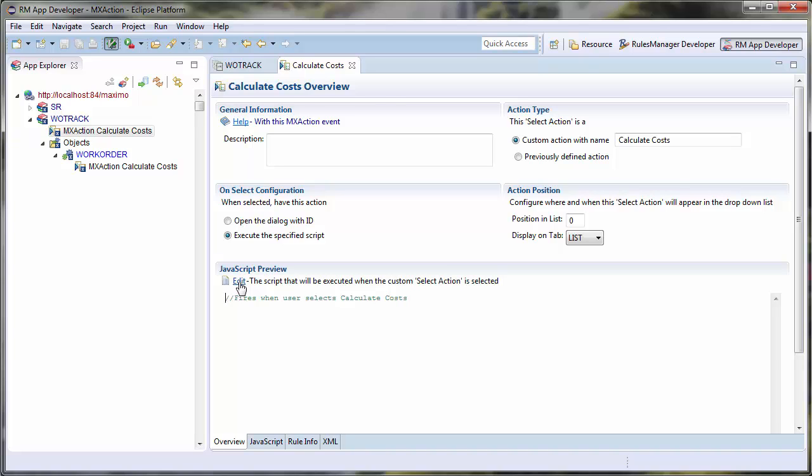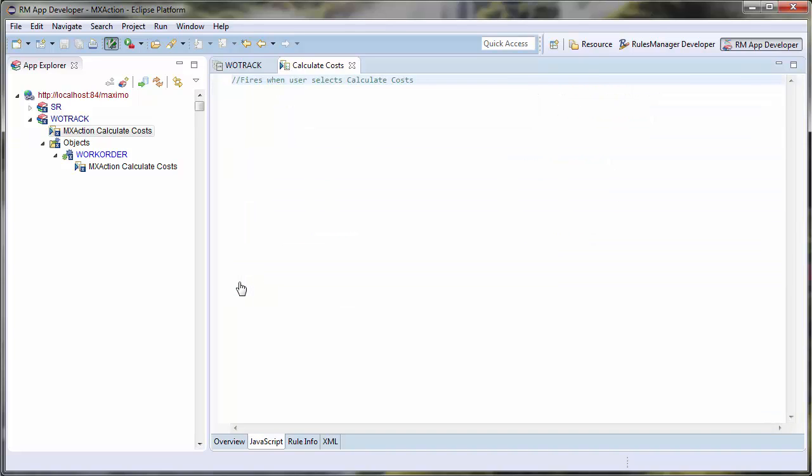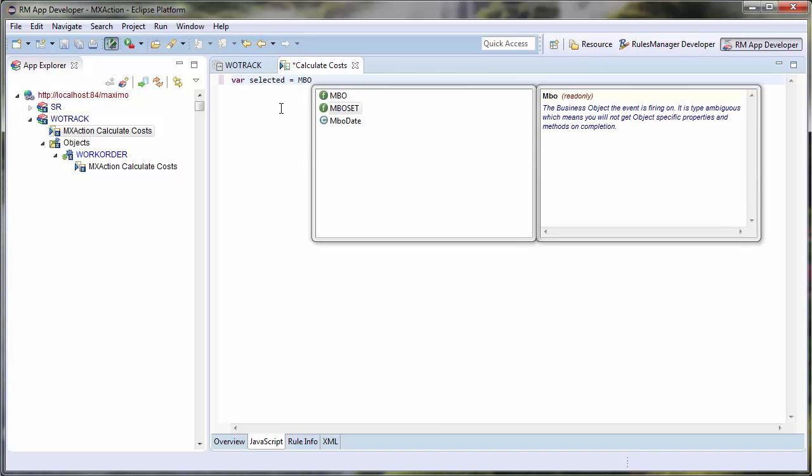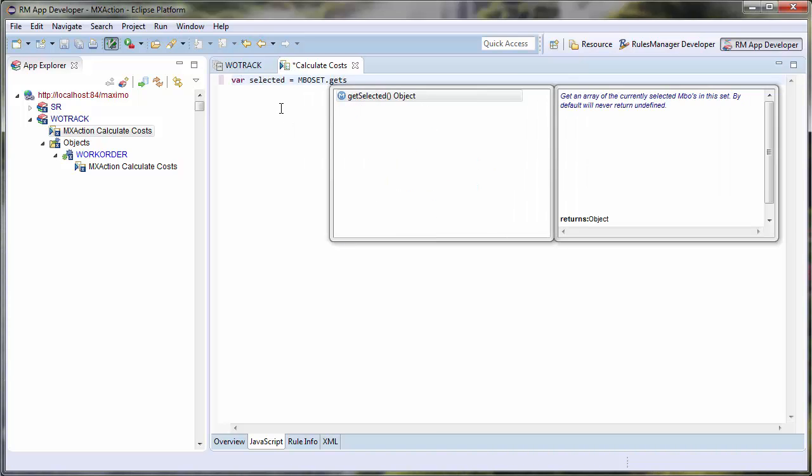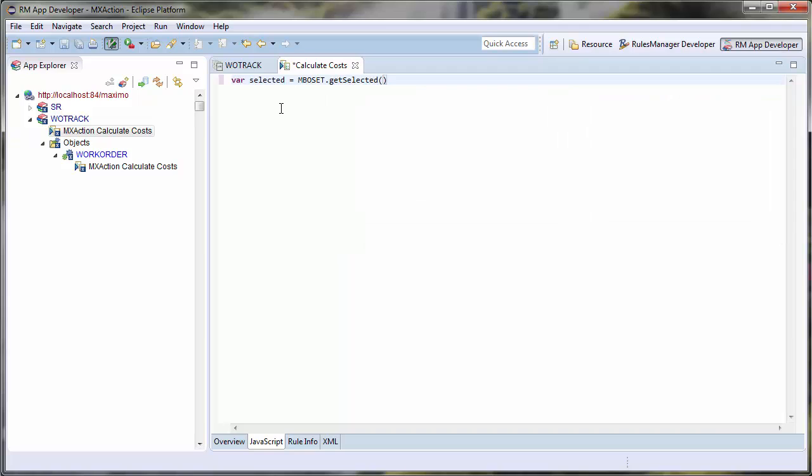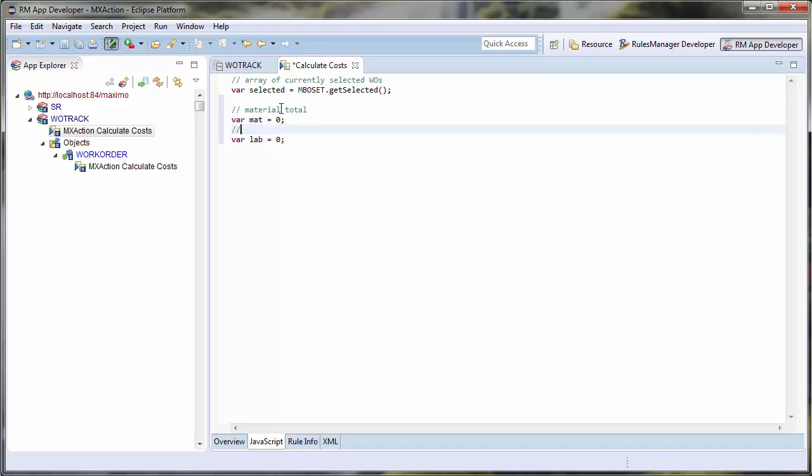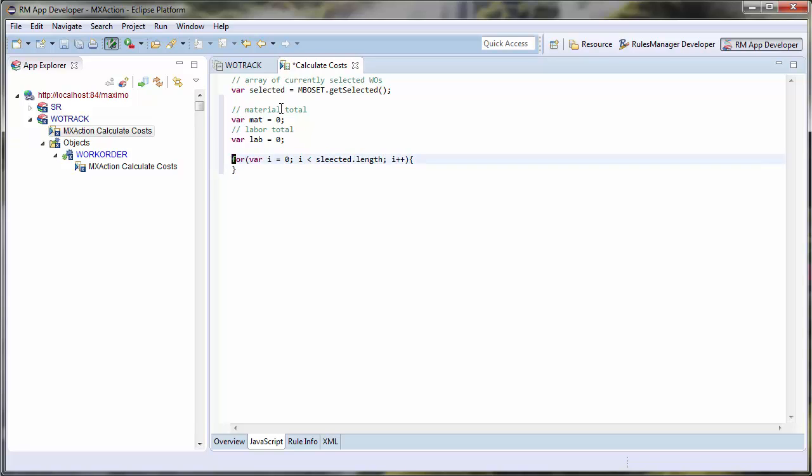In my script page, I will create my script. My script page offers content assist, which will assist me in writing my rule. It will give me descriptions and variables pertinent to the context of the rule that I am writing. In this case, I will use the Result Set or MBO Set and I will get the selected MBOs from the Result Set in my List page. This is an array of work orders.